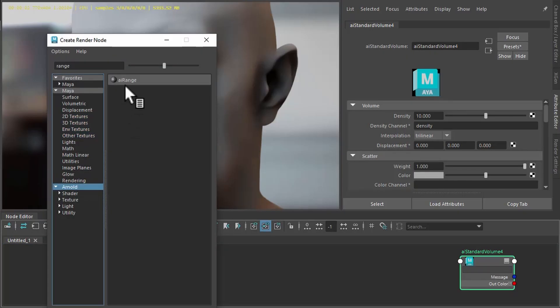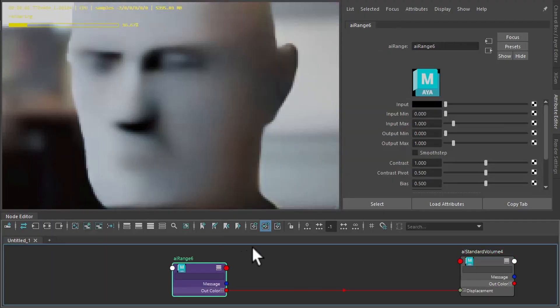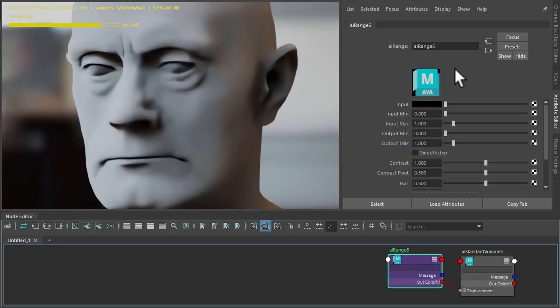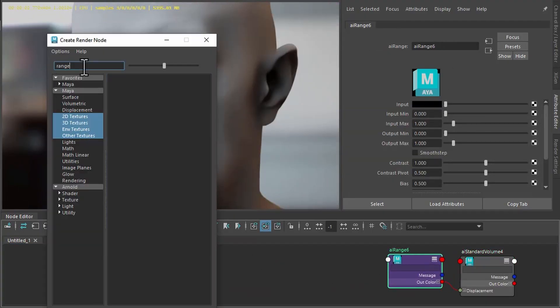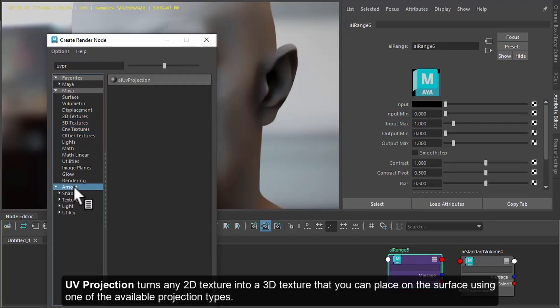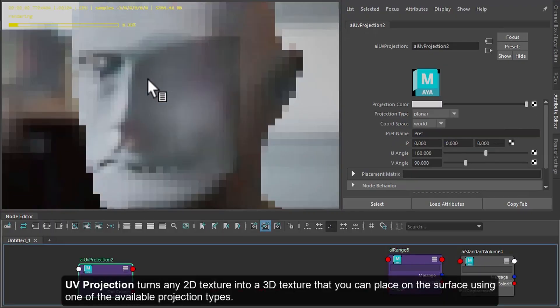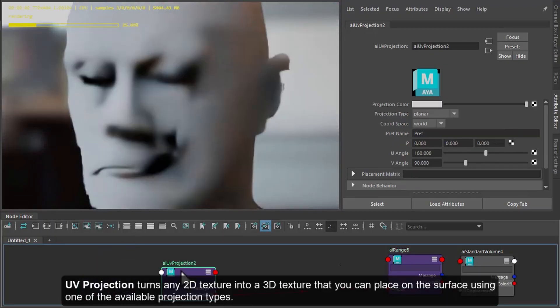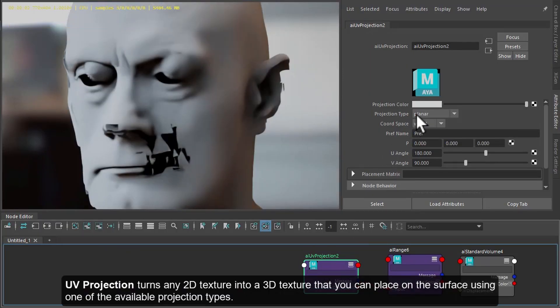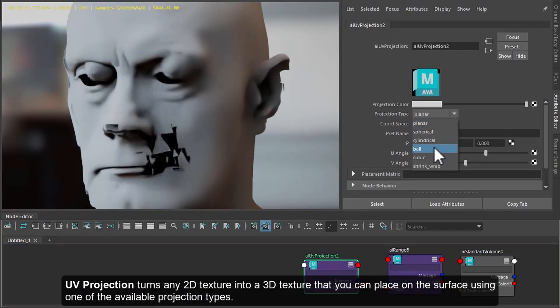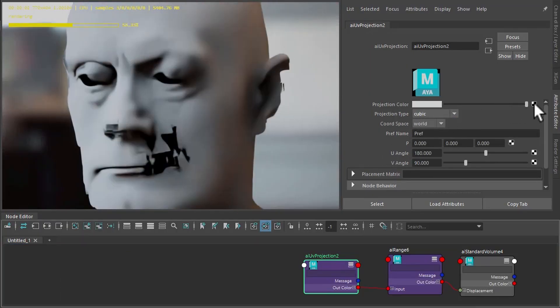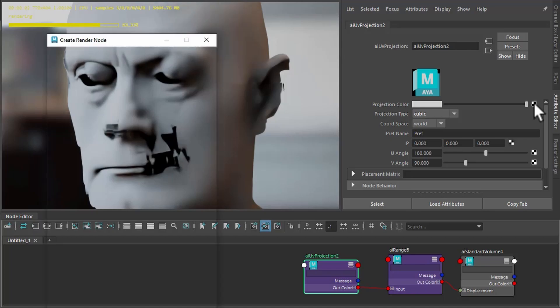And then to that we'll connect a UV projection. Just control of how the effect is applied. Change that to cubic. You could try different projection types. Use cubic for now.